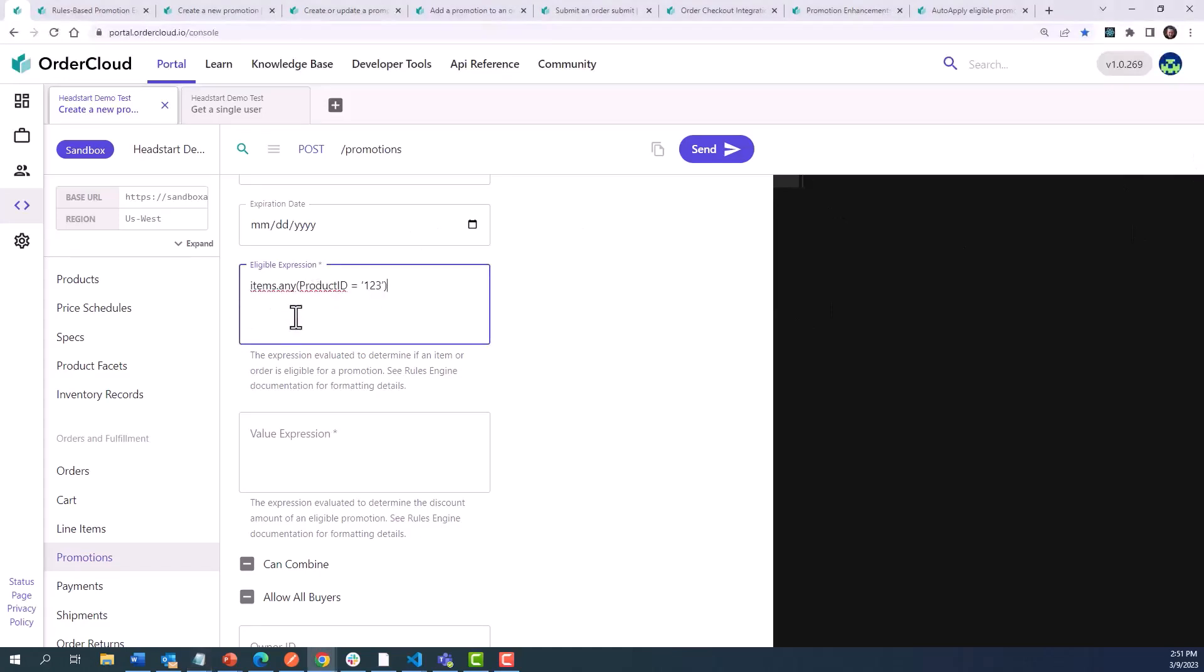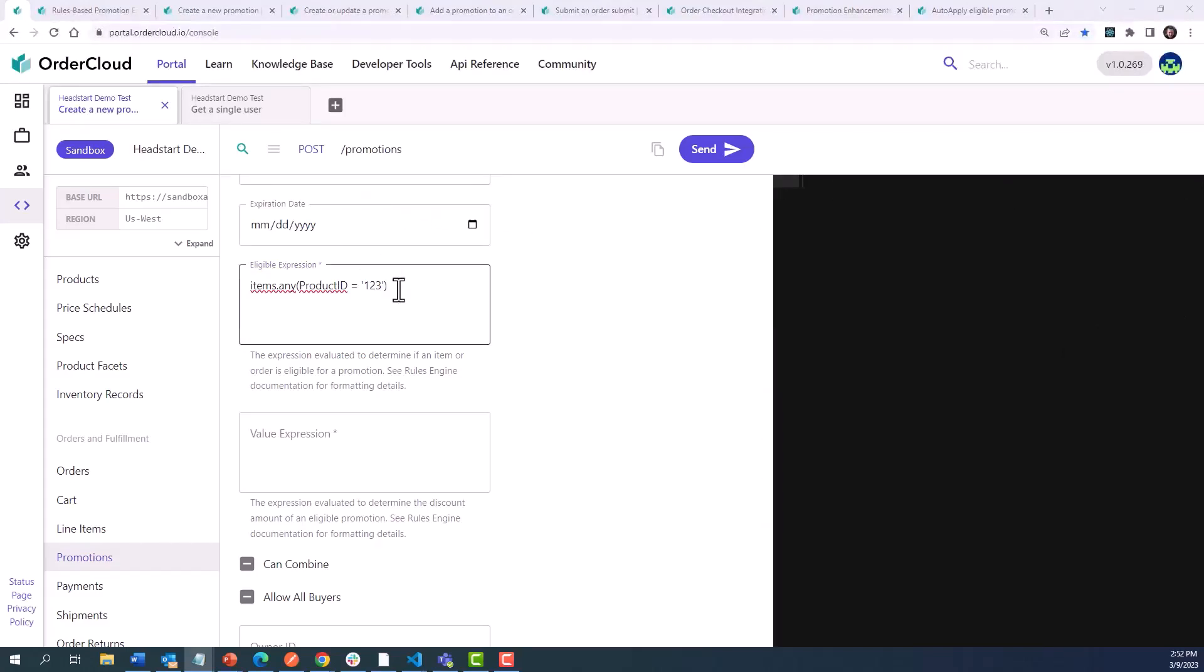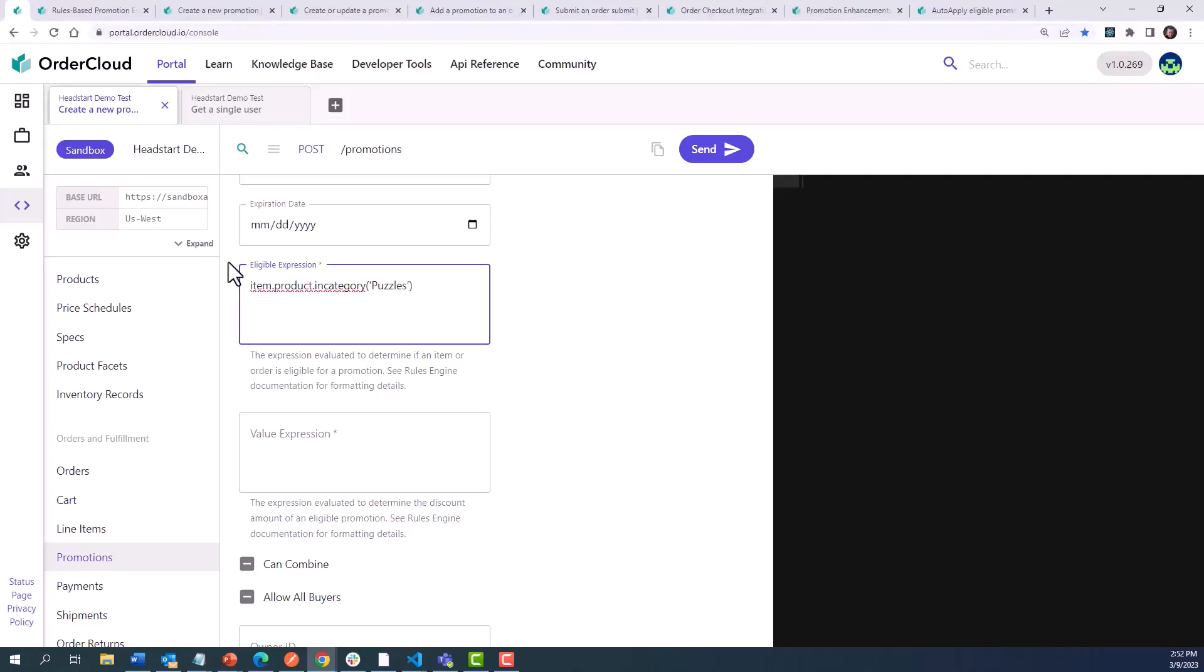In this example, we want to target any line items with a product ID equaling 123. Any variation of that product would be deemed eligible for this promotion. But maybe we don't want to be that specific and simply allow the promotion to be applied for any product that shares a certain category. We can indicate an eligible expression of item.product.in category puzzles, which will apply a line item level promotion to this category of products.